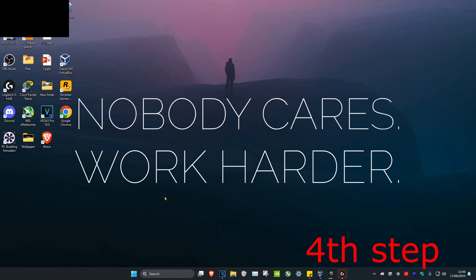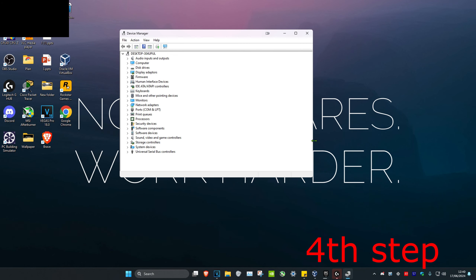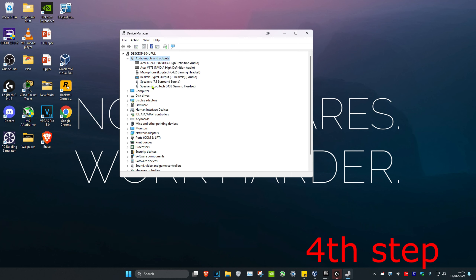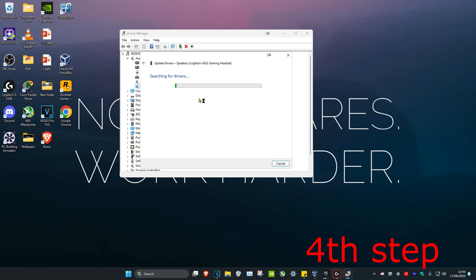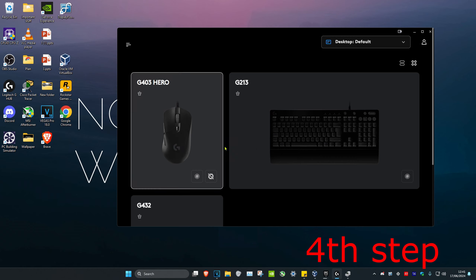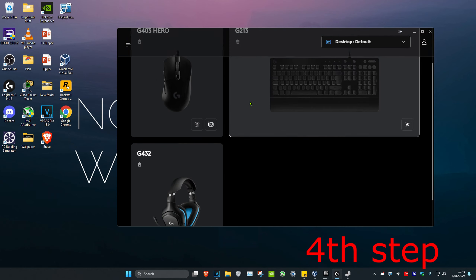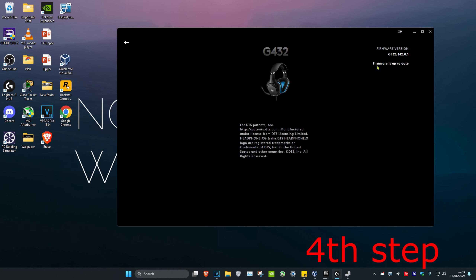For the next step, head over to search and type in device manager, then click on it. Expand audio inputs and outputs, right-click on your speakers, click update driver, and then click search automatically for drivers to make sure the best drivers are installed. If you're using speakers or a headset that comes with software, head into that software's settings and make sure the firmware is up to date for your device.